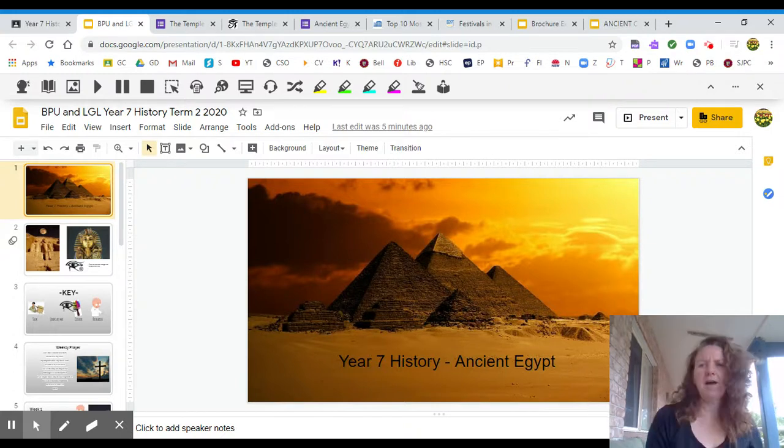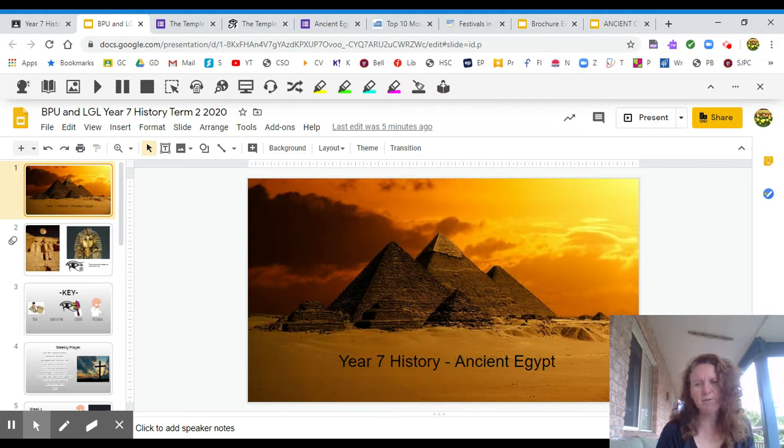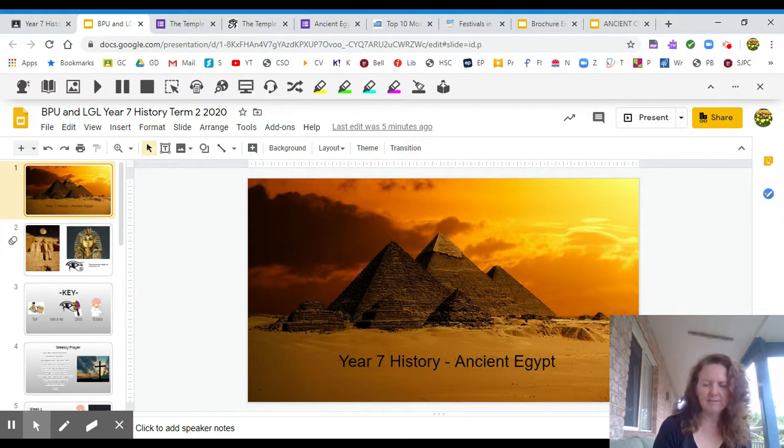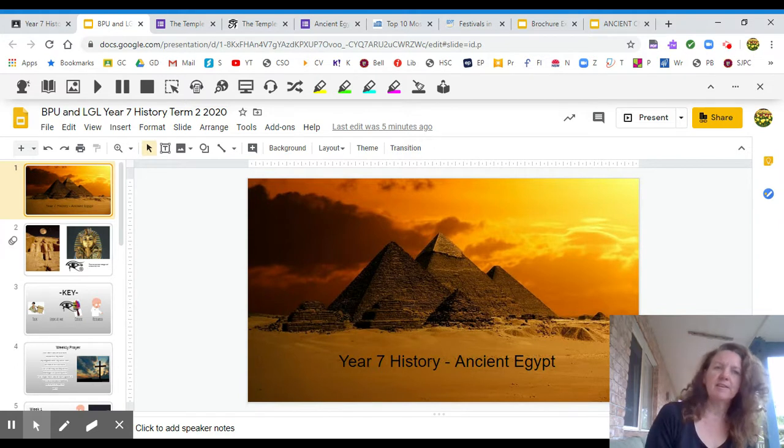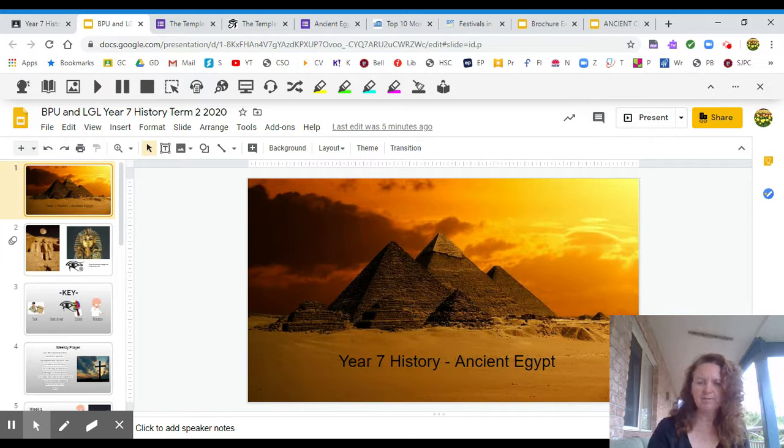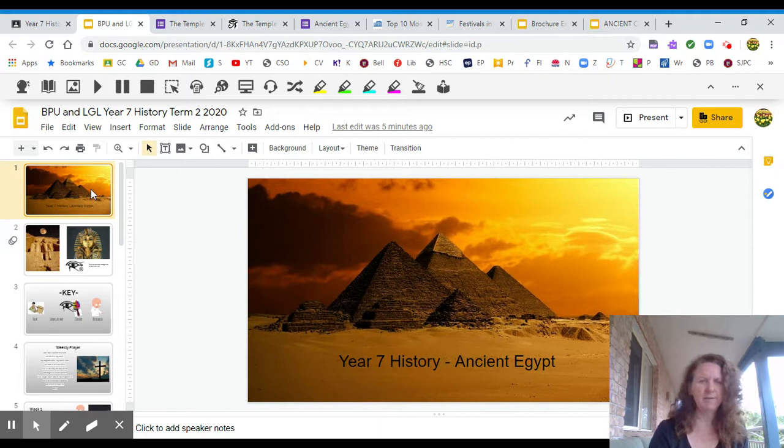Hello Year 7, I am Mrs Gleeson. I'm going to take you through your work that you'll be doing in Miss Punches, Mr Adams and my classes. On your classroom you'll see that there is a PowerPoint loaded up and that's going to have your work for the next four weeks. So let me take you around this PowerPoint a little bit and you can see what is going to be happening.